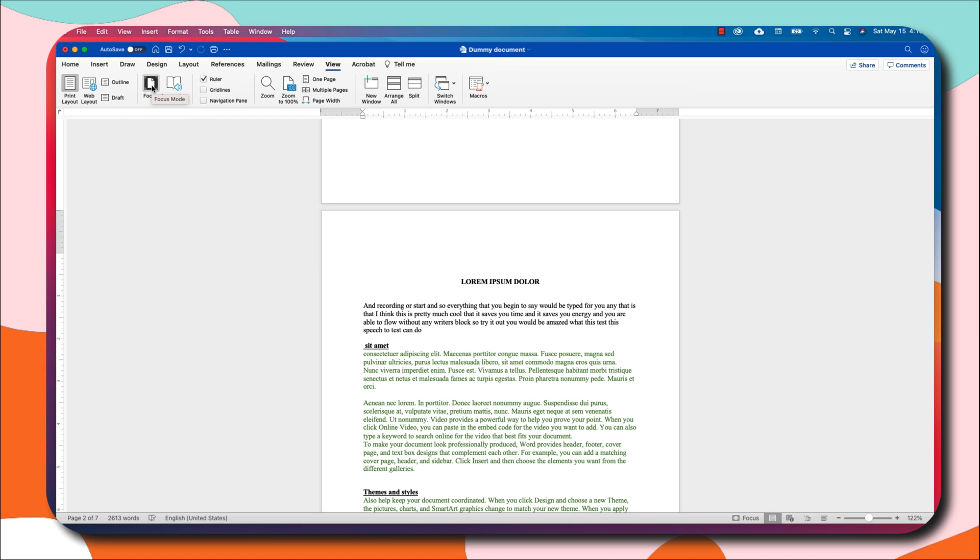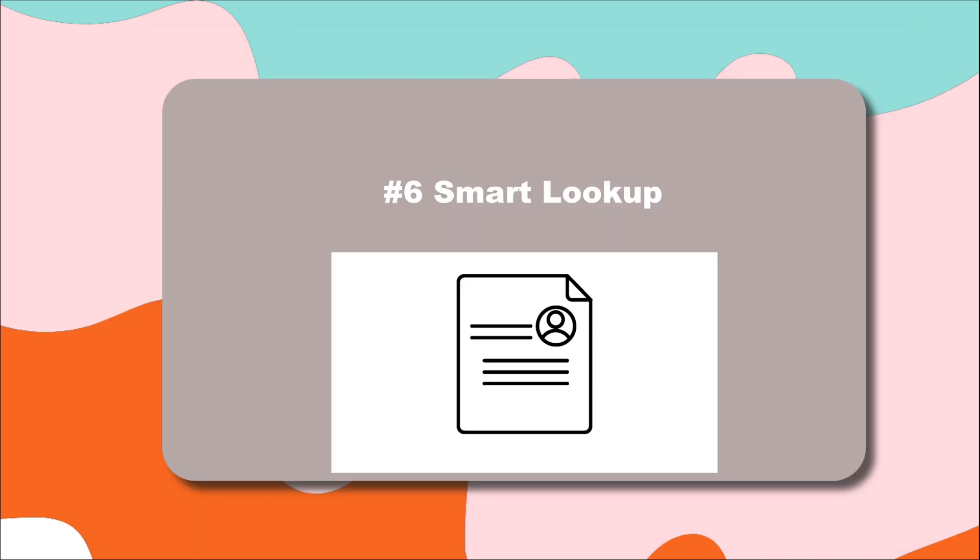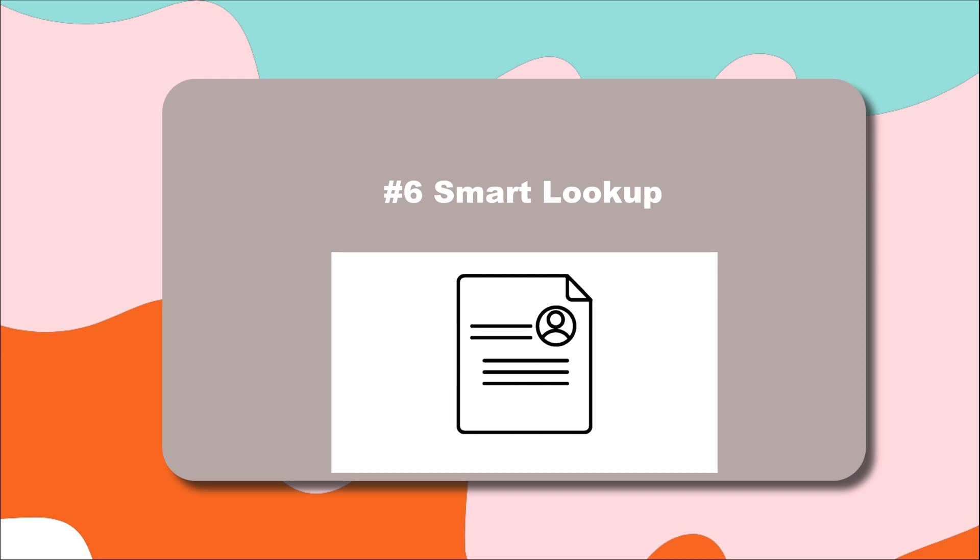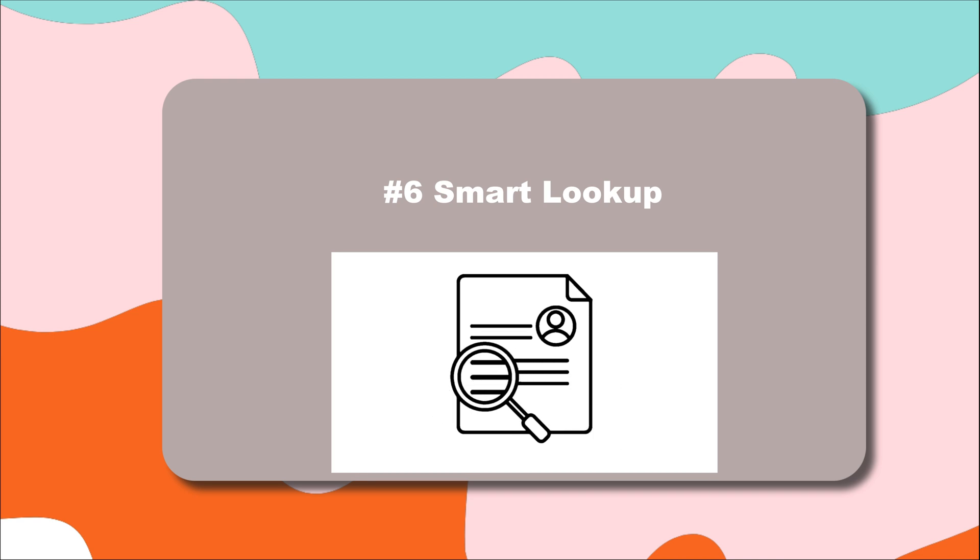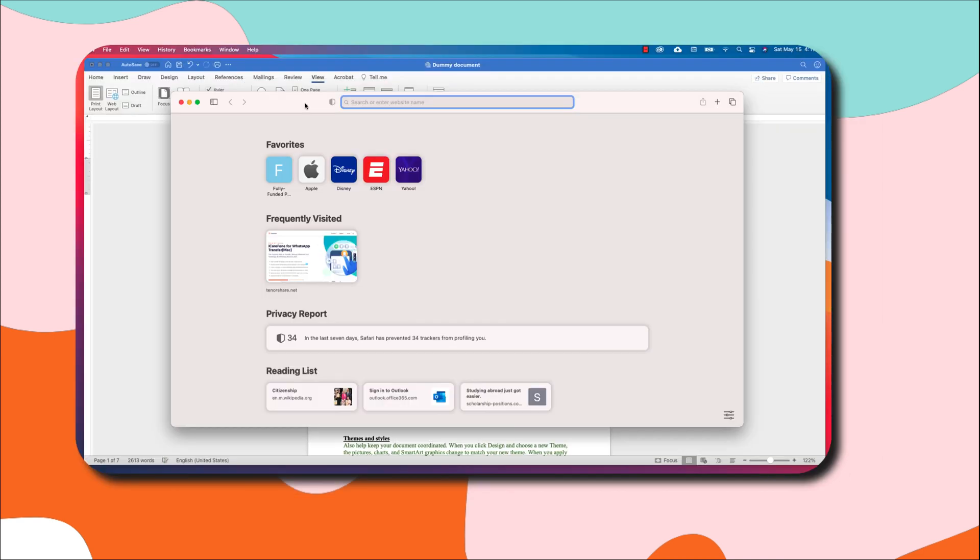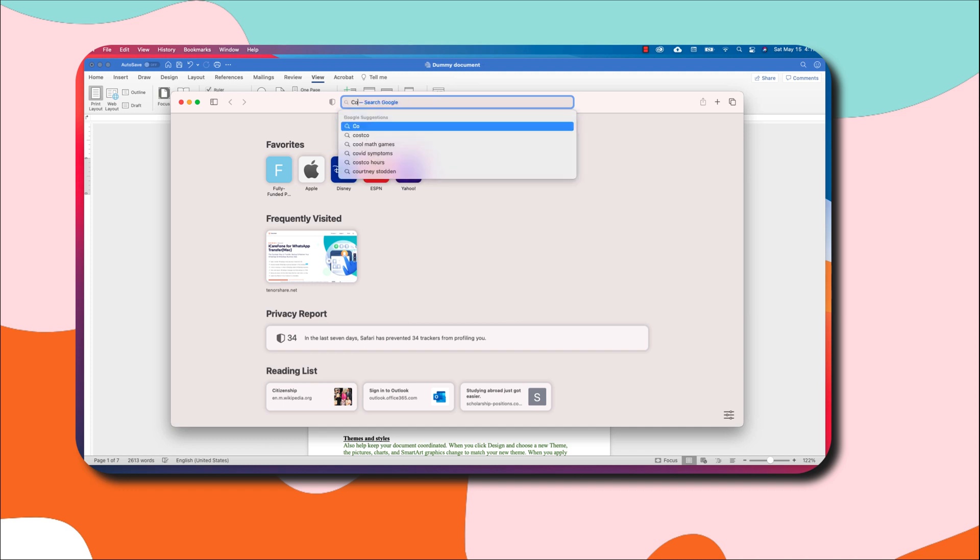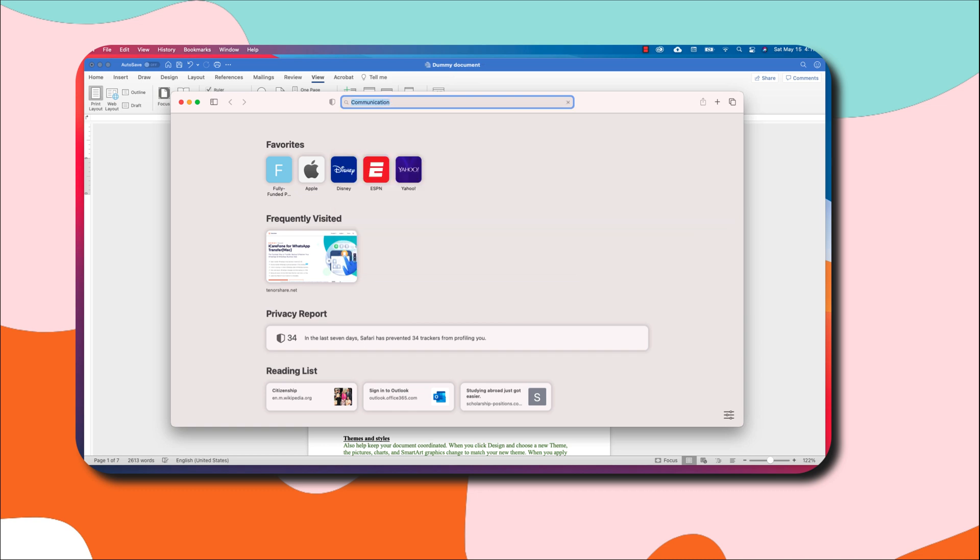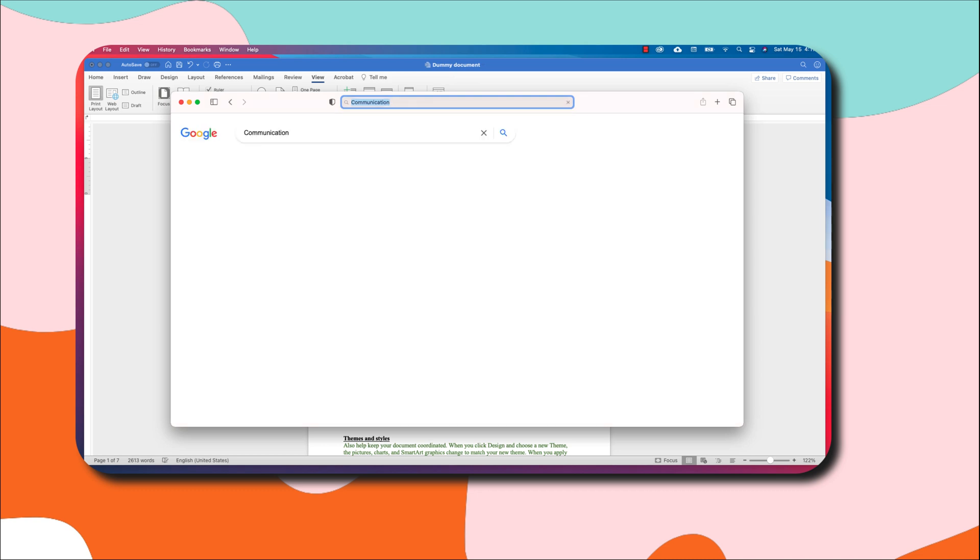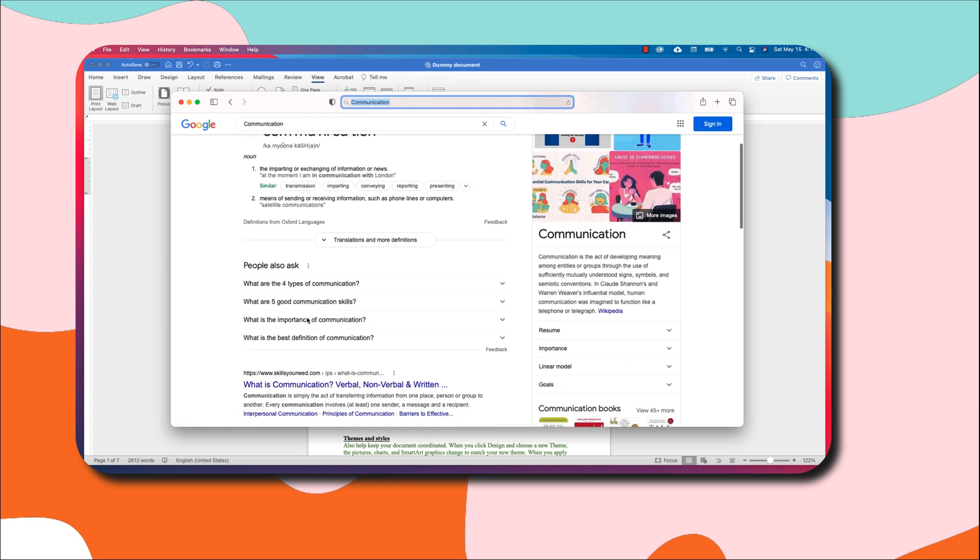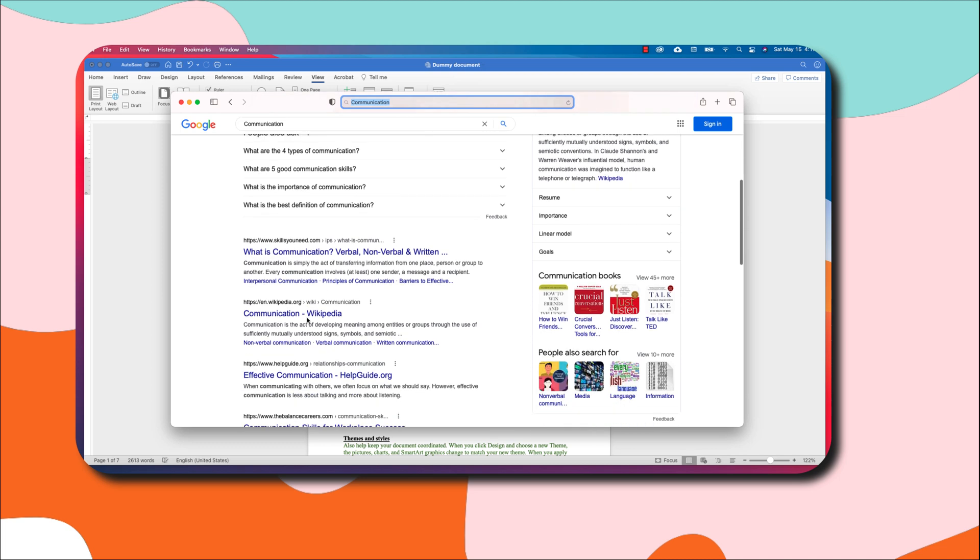Did you know you can search for things in Microsoft Word without actually moving out of Microsoft Word? Assuming I wanted to look out for the meaning of communication, I would have to move out of Microsoft Word and then type communication here and hit enter and read all the definitions that I want to read before heading back to...